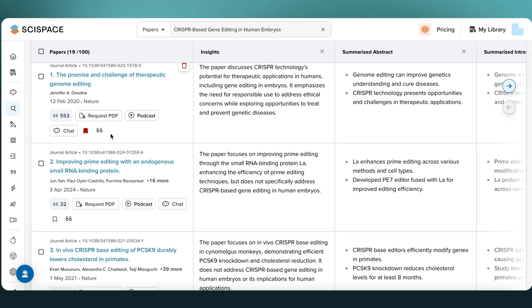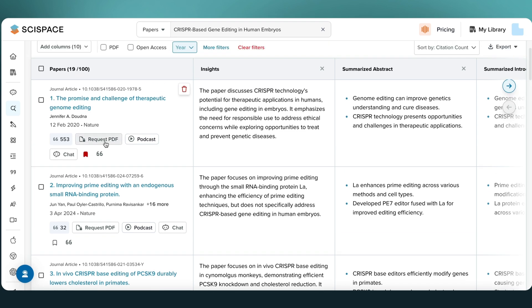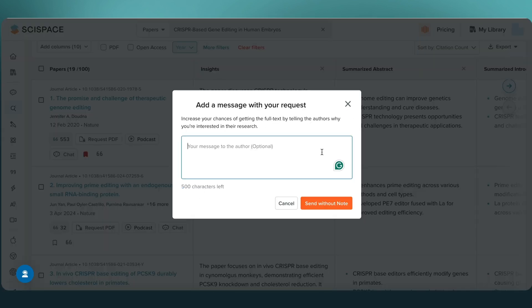If a paper is paywalled, click Request PDF to send an automated access request to the author.